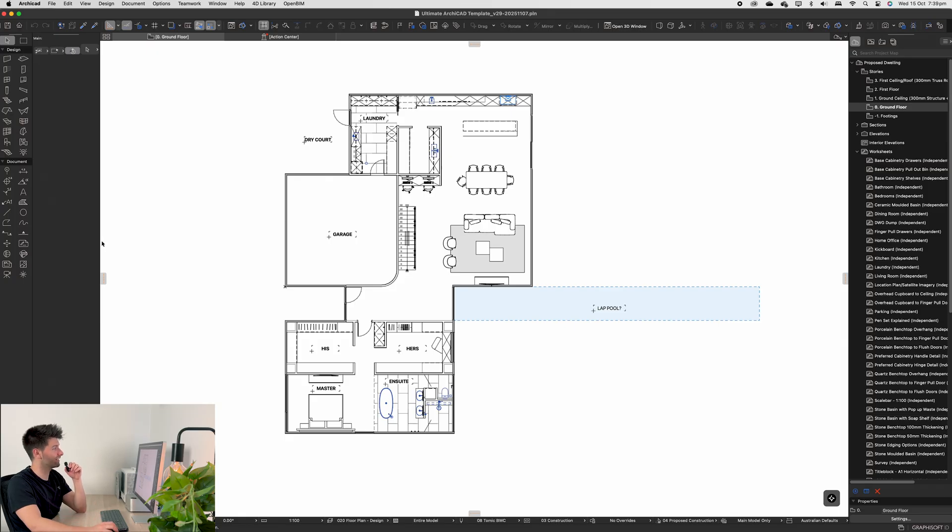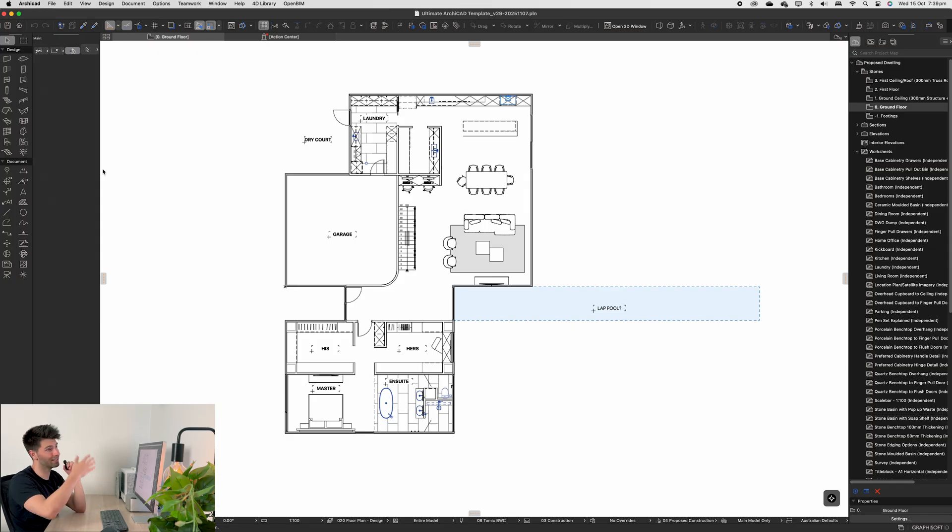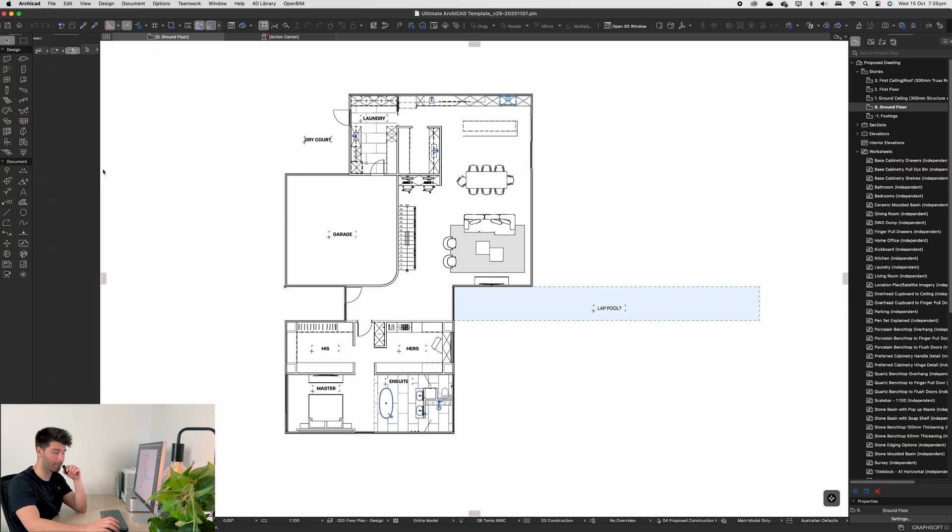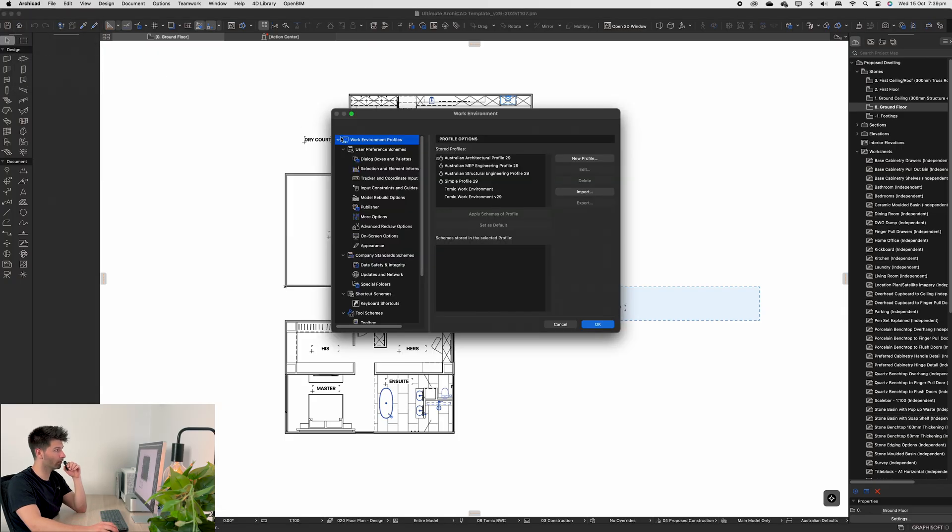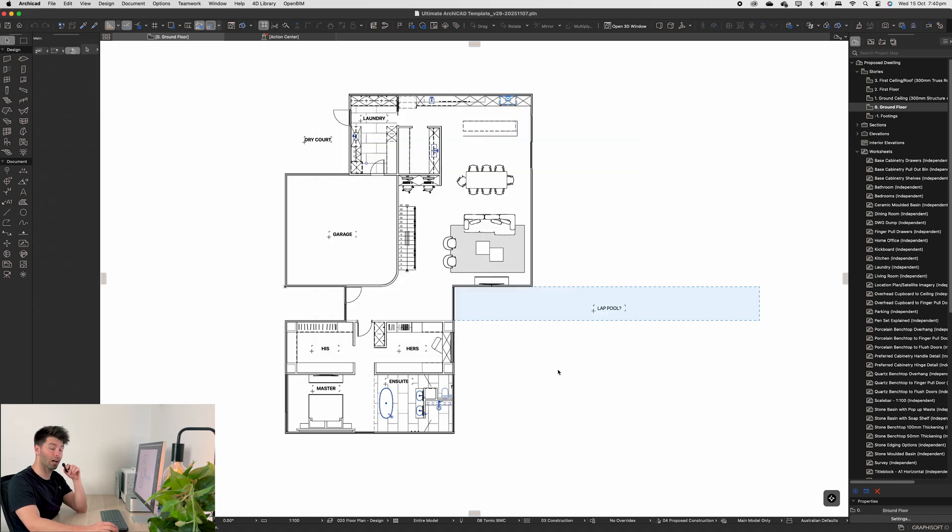So what I've gone and done is re-adjusted the entire work environment and created an ArchiCAD 29 work environment folder in the downloads on Patreon so you guys can get this set up exactly the same. If it's the first time you're doing it: ArchiCAD work environment, work environments, then simply go import and find the work environment v29.